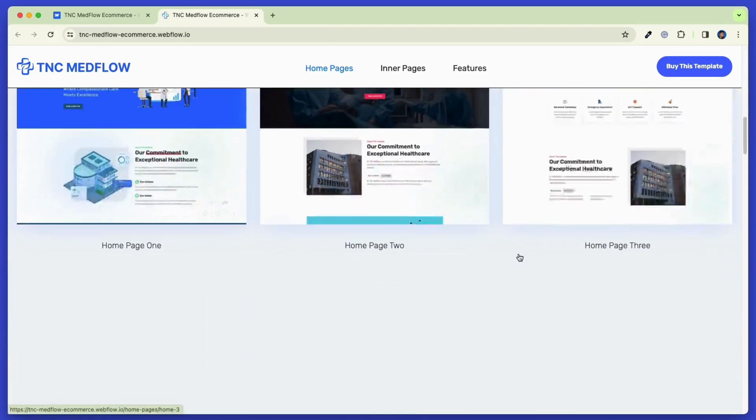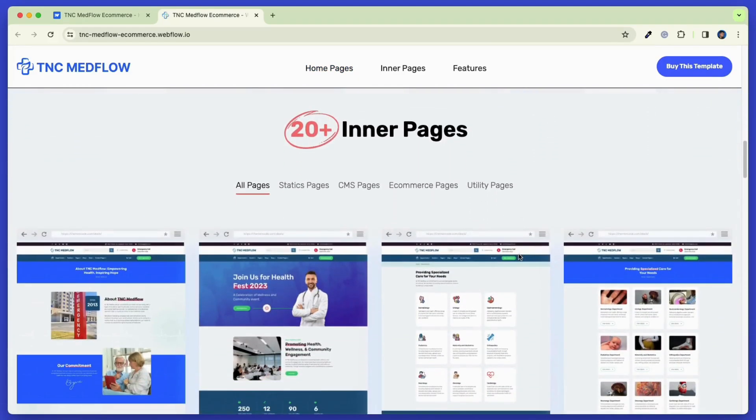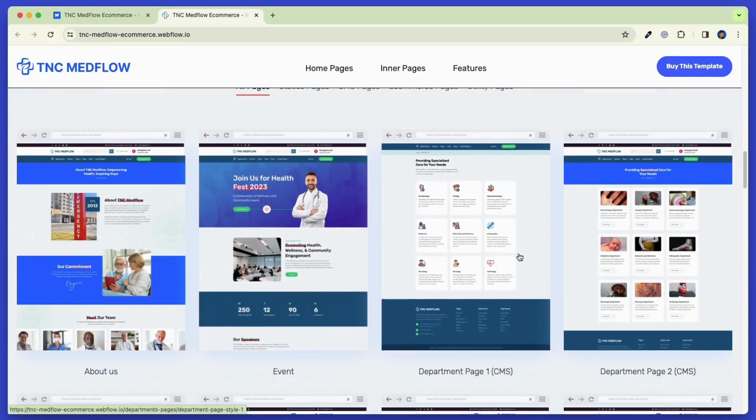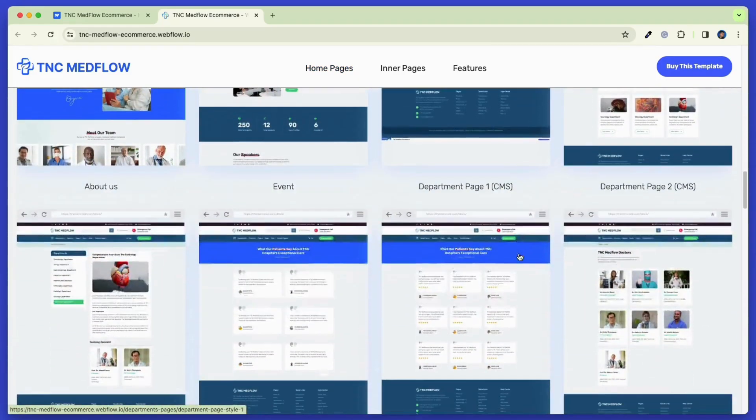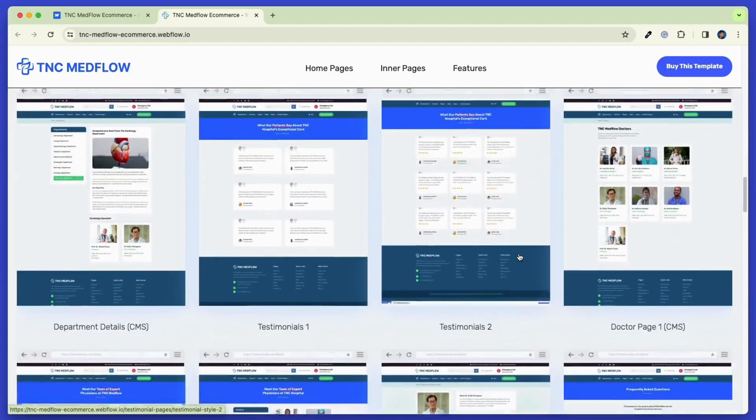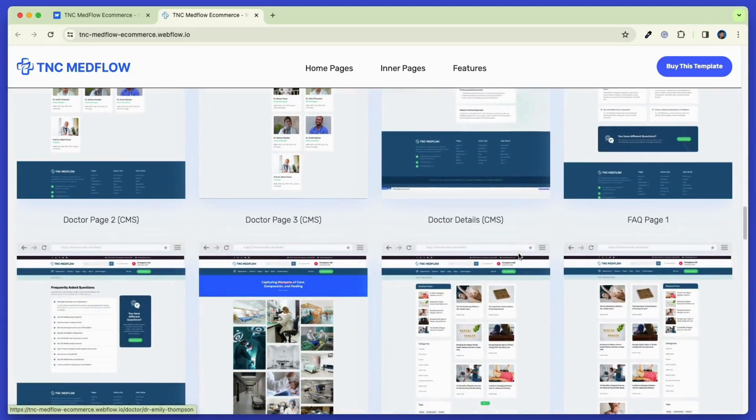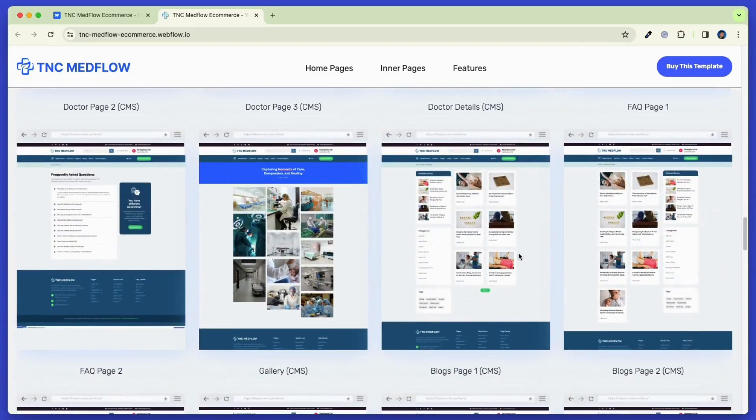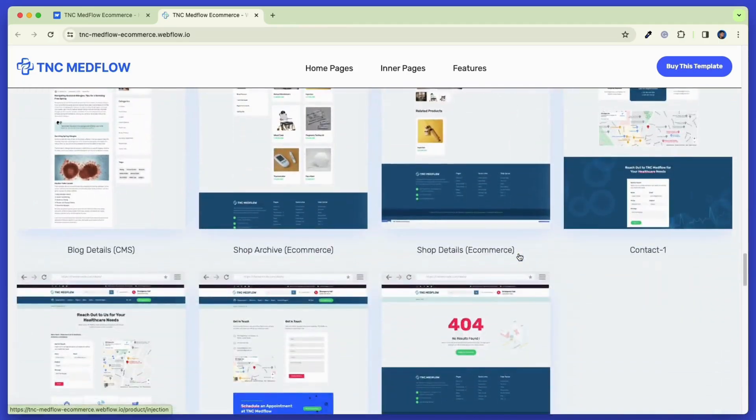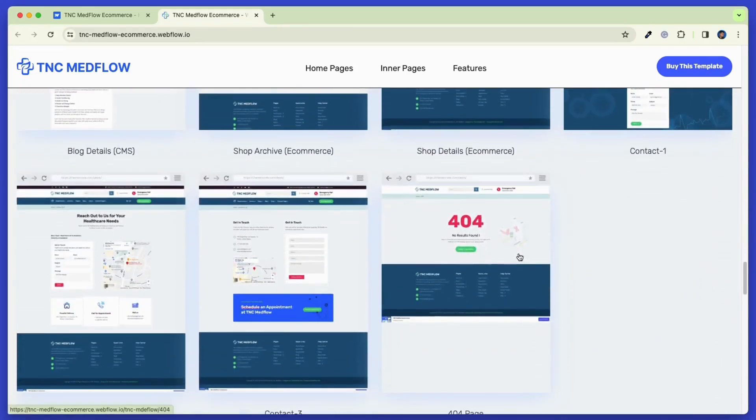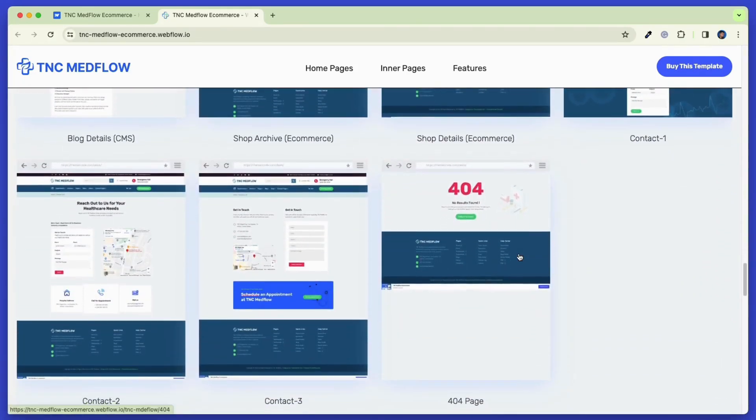Pick the one that you like and start your Webflow e-commerce website. There are all the inner pages that you will get with the CMS version. But more than that, you will get the shop page with a product description page, and you can create your very own e-commerce shop using this template.